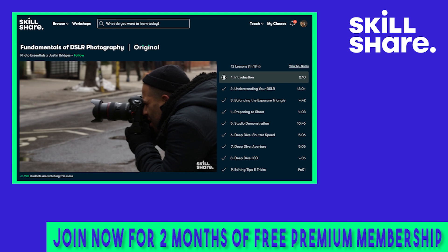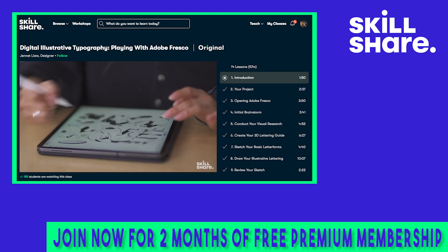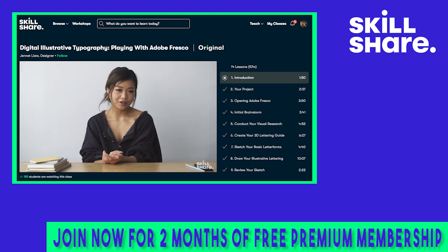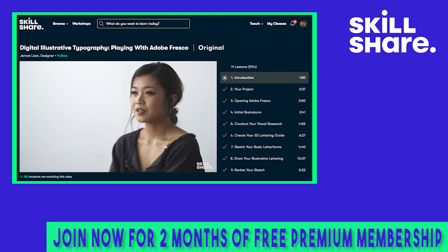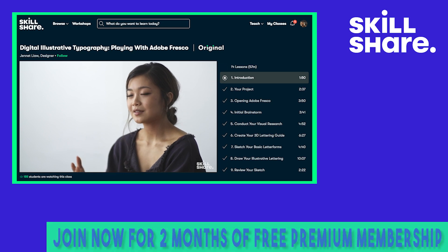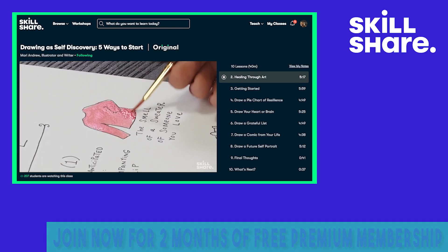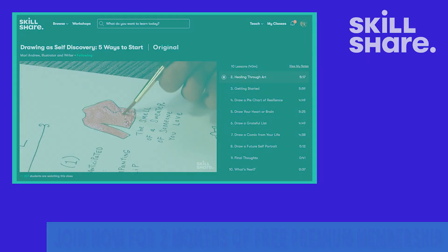Skillshare has classes that can fit your learning style and schedule. Skillshare is incredibly affordable with an annual subscription that's less than $10 a month. Learned something new this year? Click the link in the description to get two free months premium membership and explore your creativity.